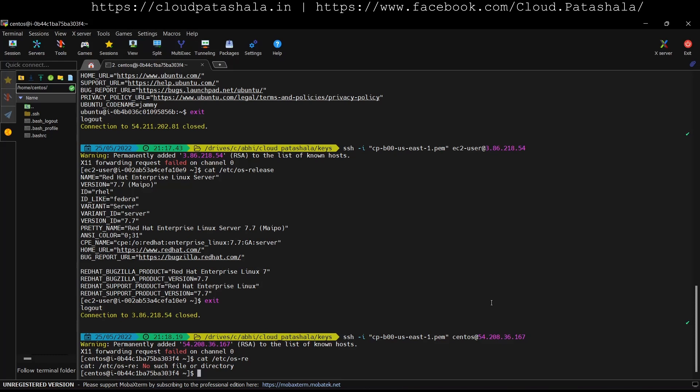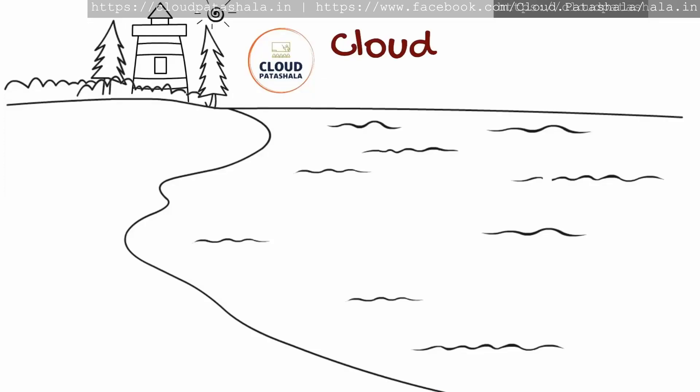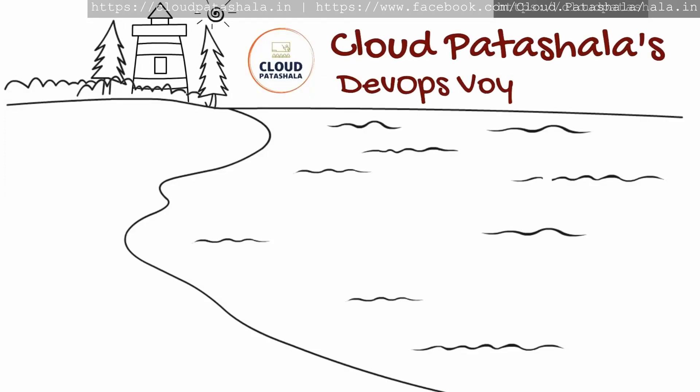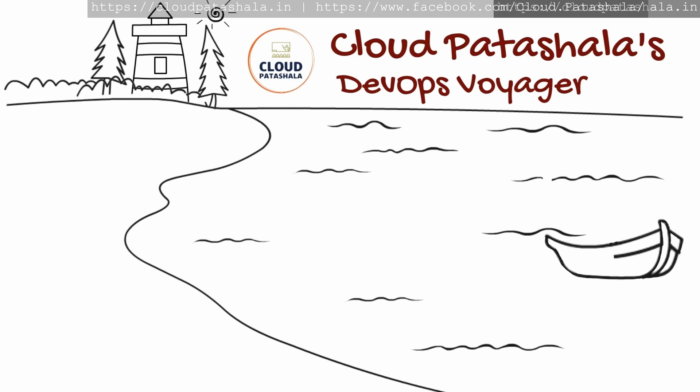For Ubuntu server we need to connect using the ubuntu user. For SSH into the CentOS machines we need to connect using the centos user. For RHEL we would be using ec2-user and for Amazon Linux 2 also we would be using ec2-user. That's it for this video. Thank you so much for watching the video. If you are liking the content please like and share the video and also subscribe to the channel for more informative videos like these. Thank you so much for watching, have a great time.